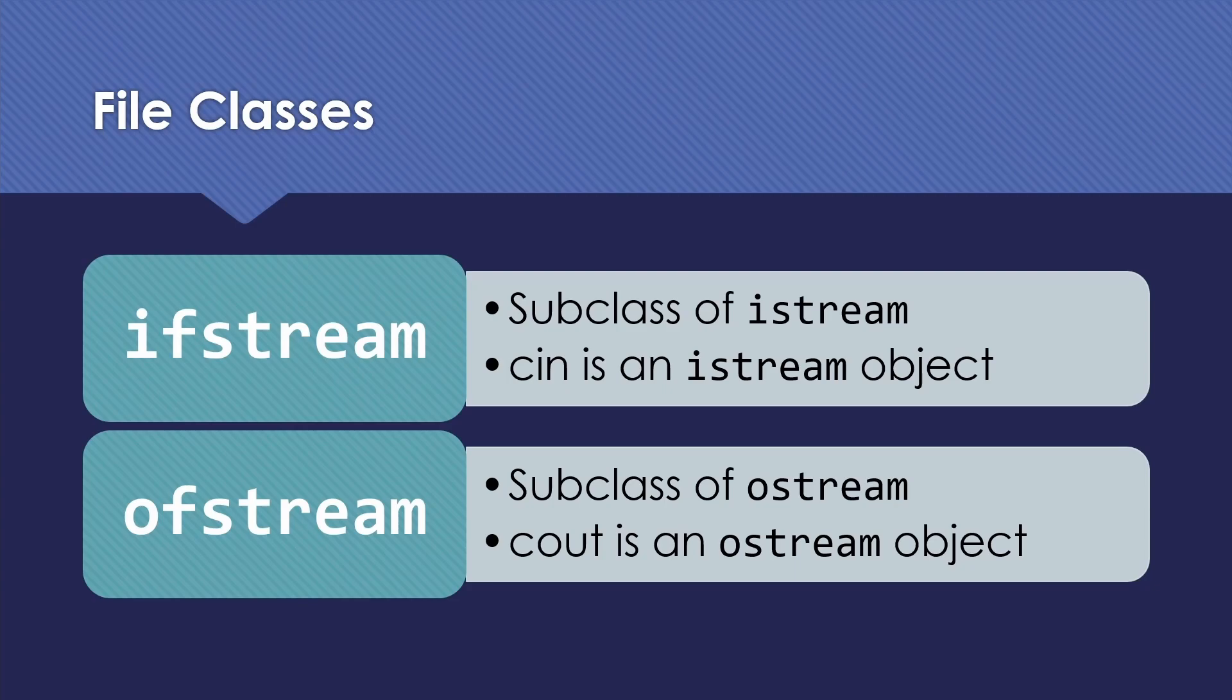Then we also have a comparable ofstream standing for Output File Stream, which is a subclass of ostream for Output Stream. And cout is probably the main example of that that you've seen so far.